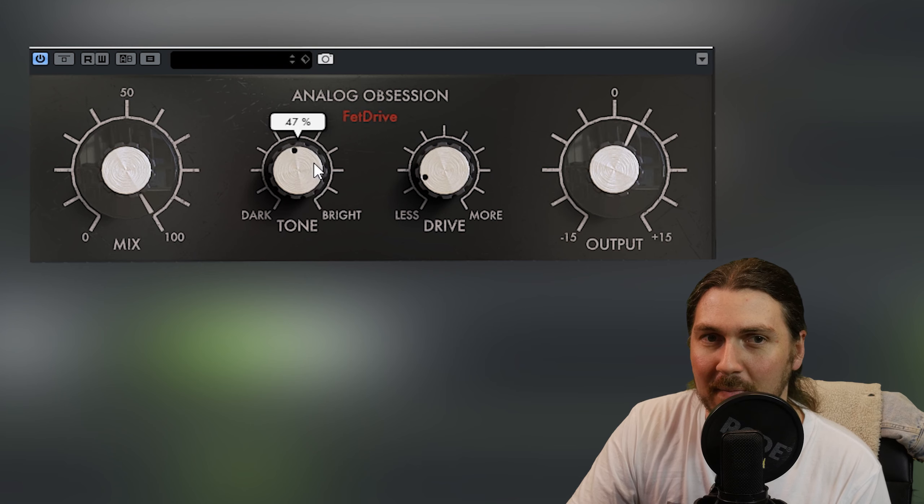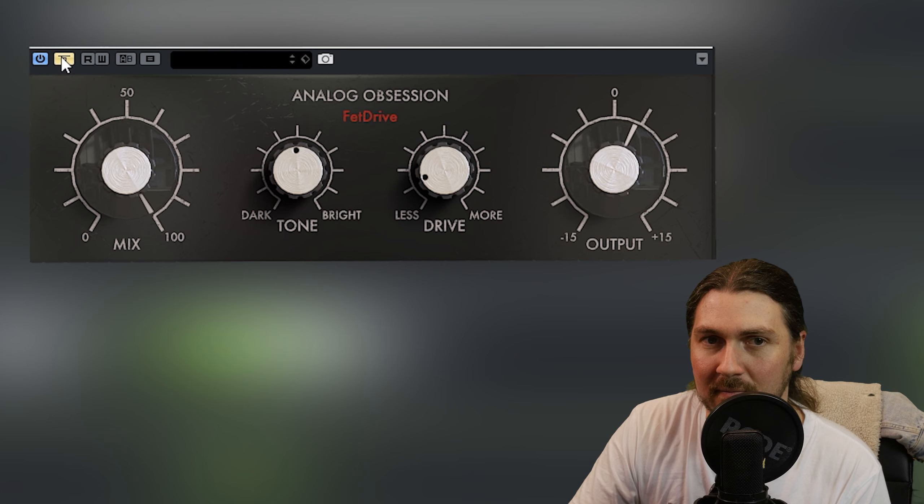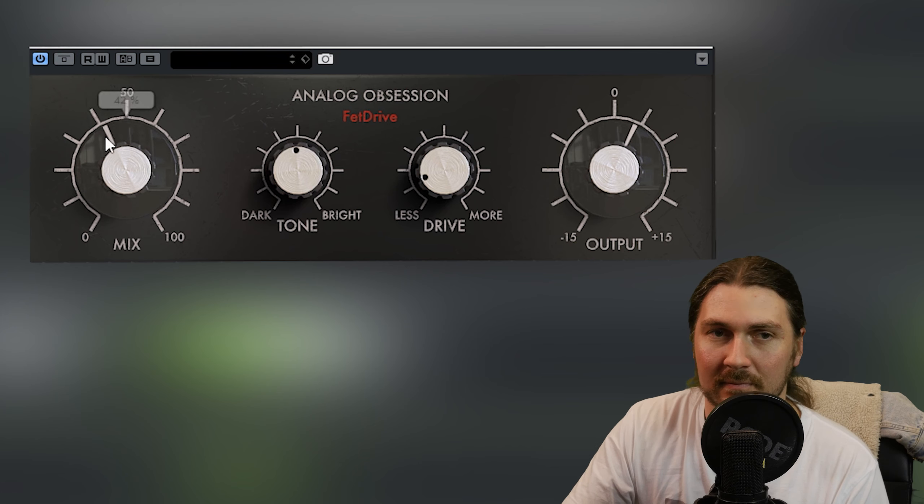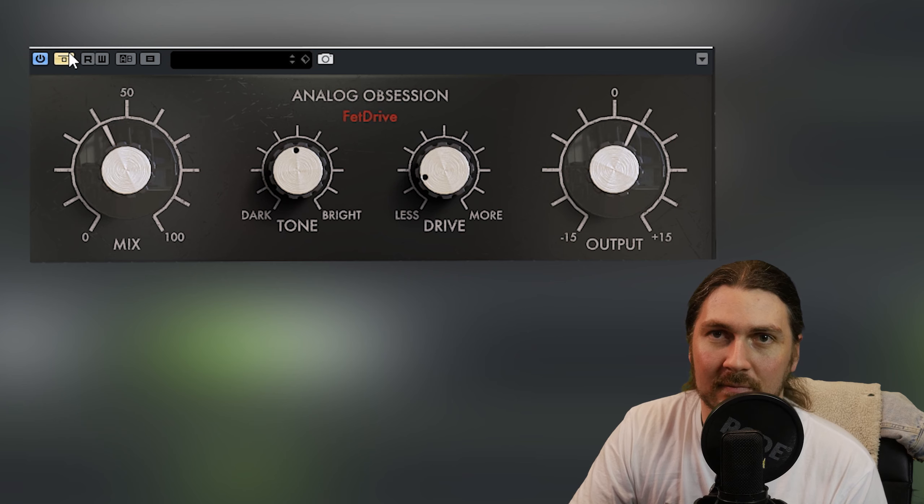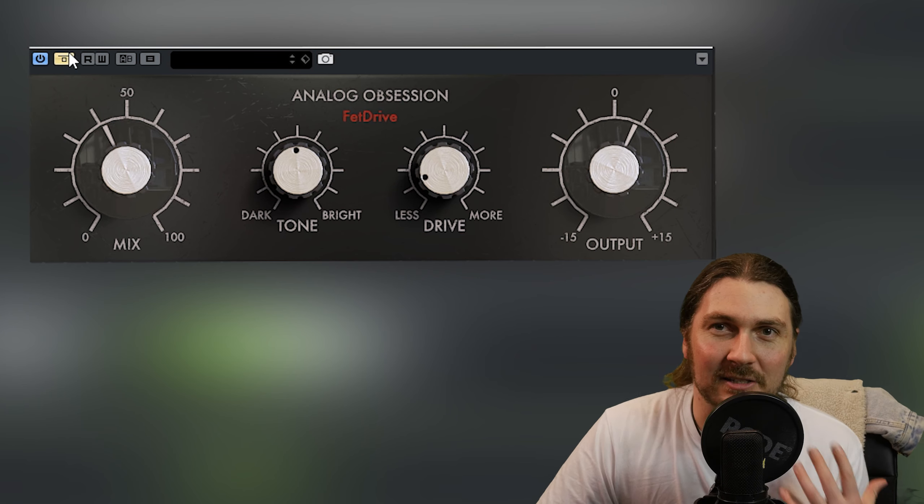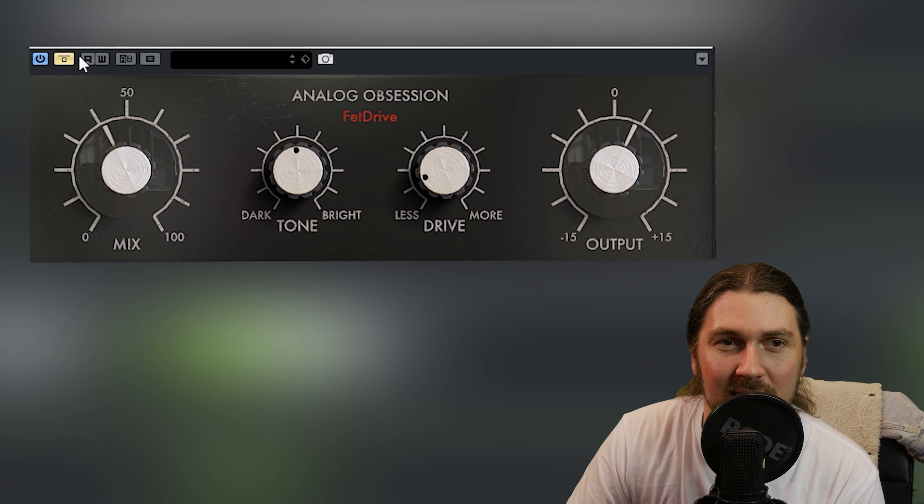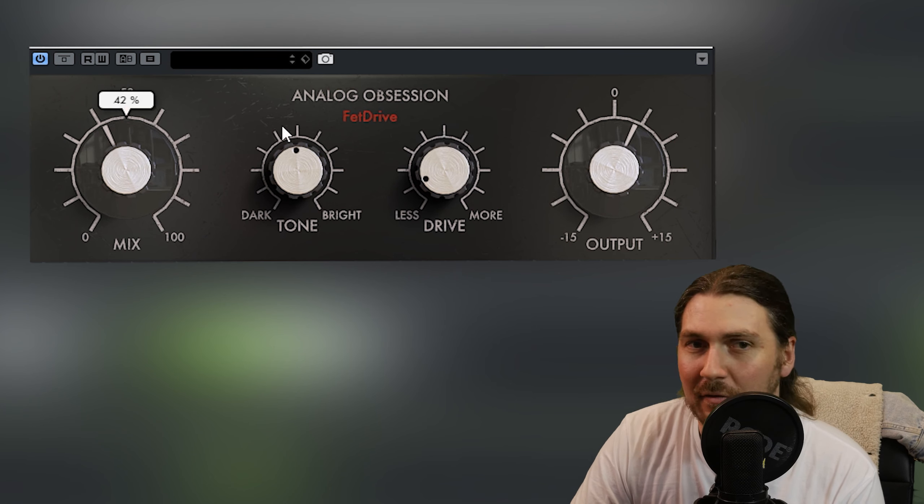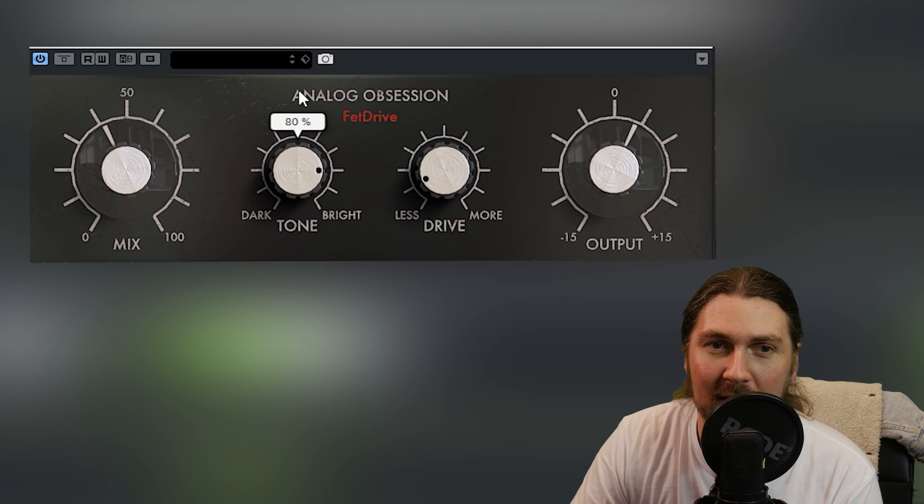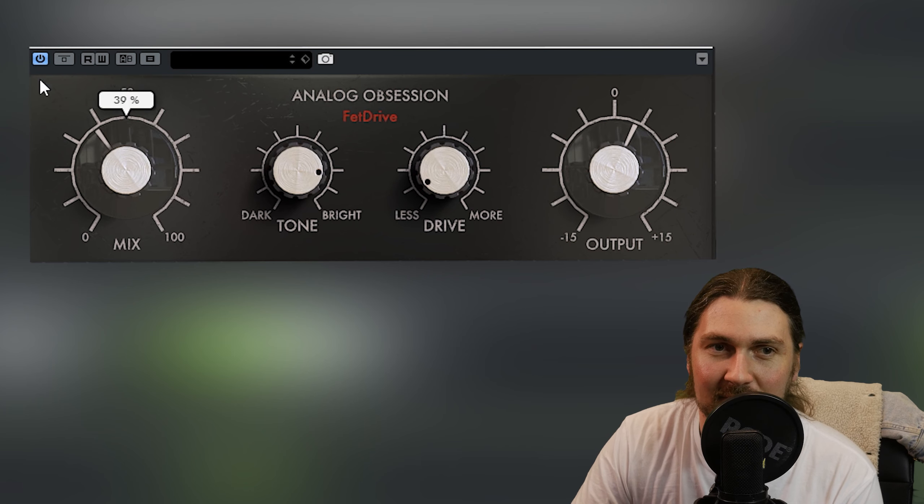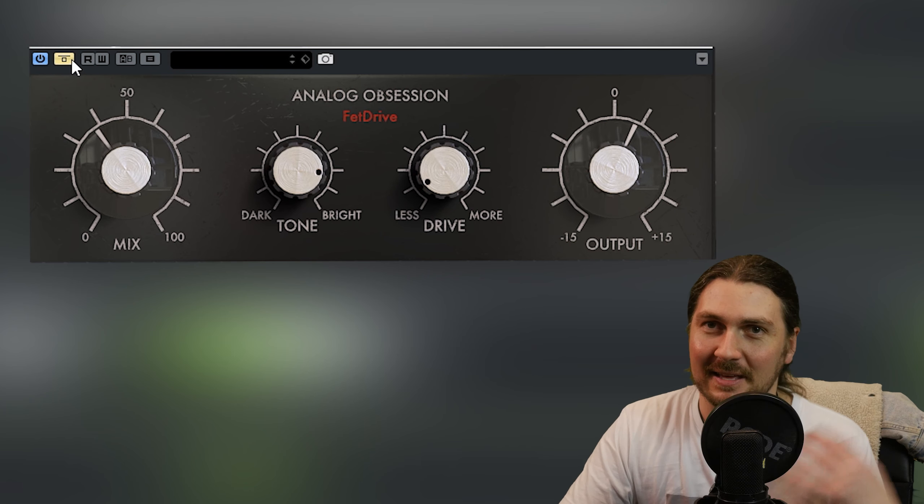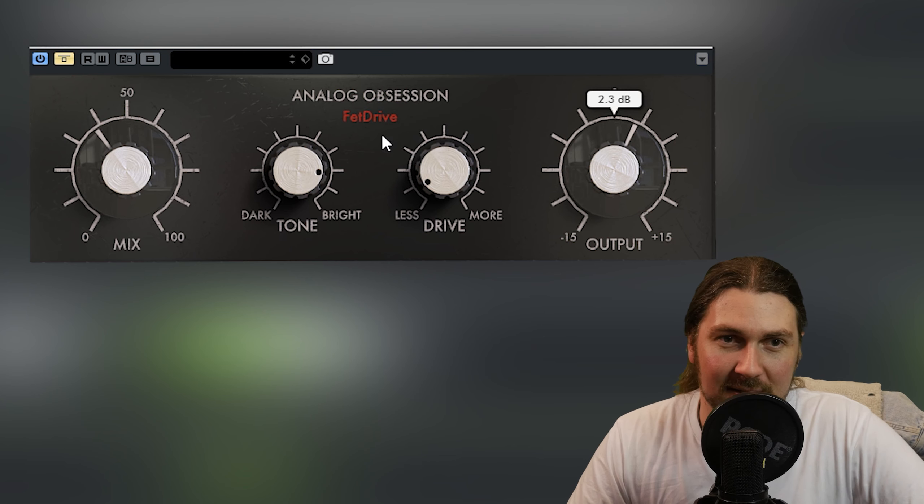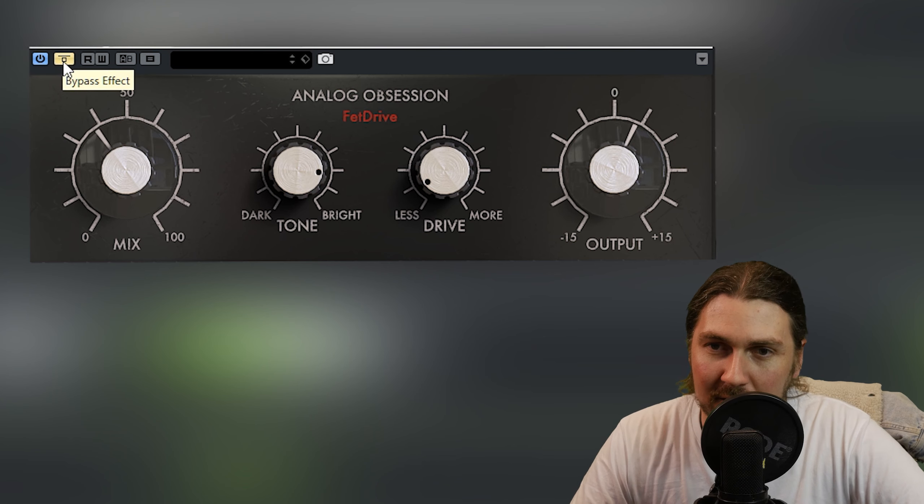A bit muddy there. Again just adding a little bit of girth is nice. If we want it a bit more aggressive we could go bright. Yeah. It's like a parallel EQ as much as it is a drive which is cool.